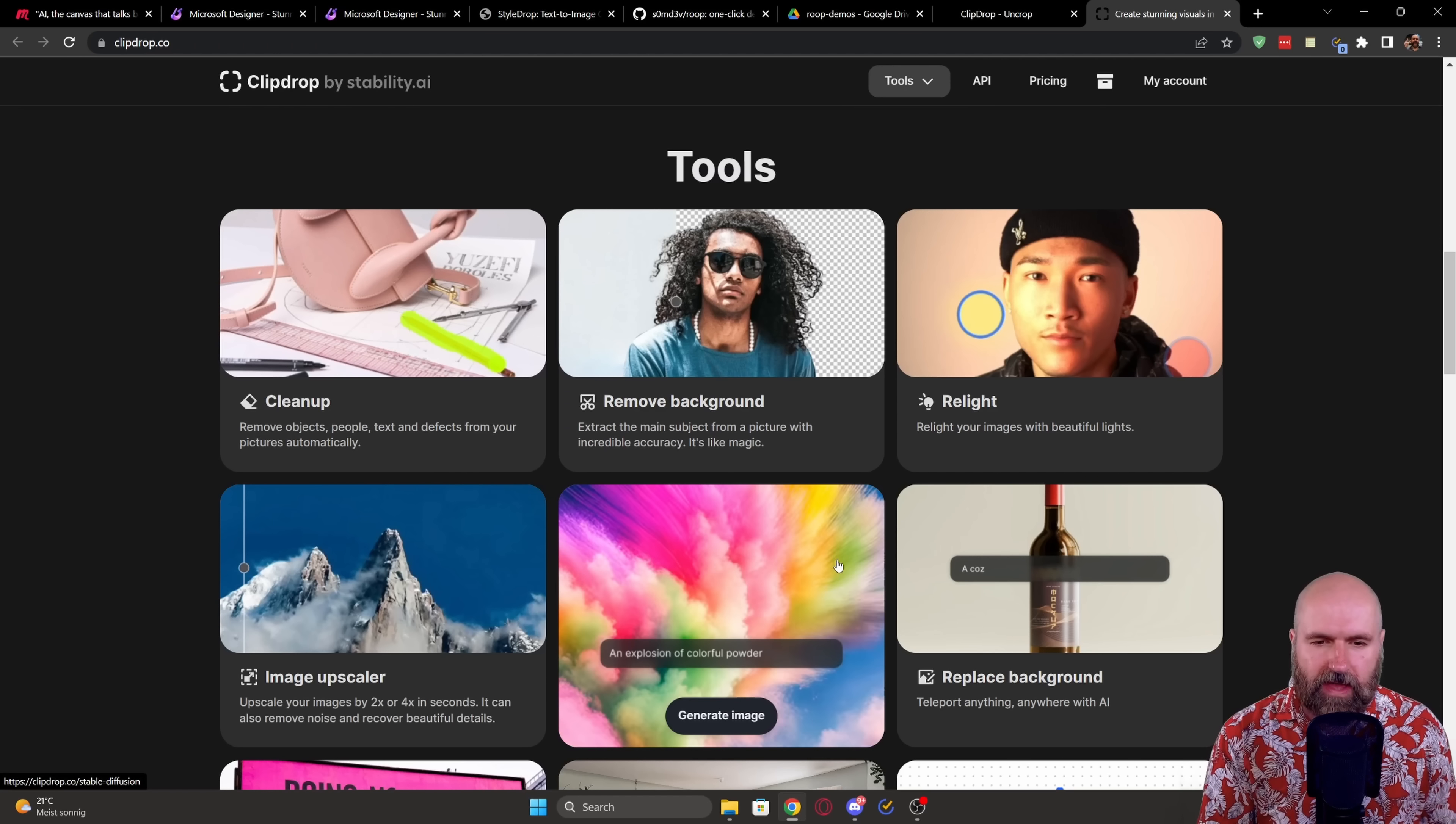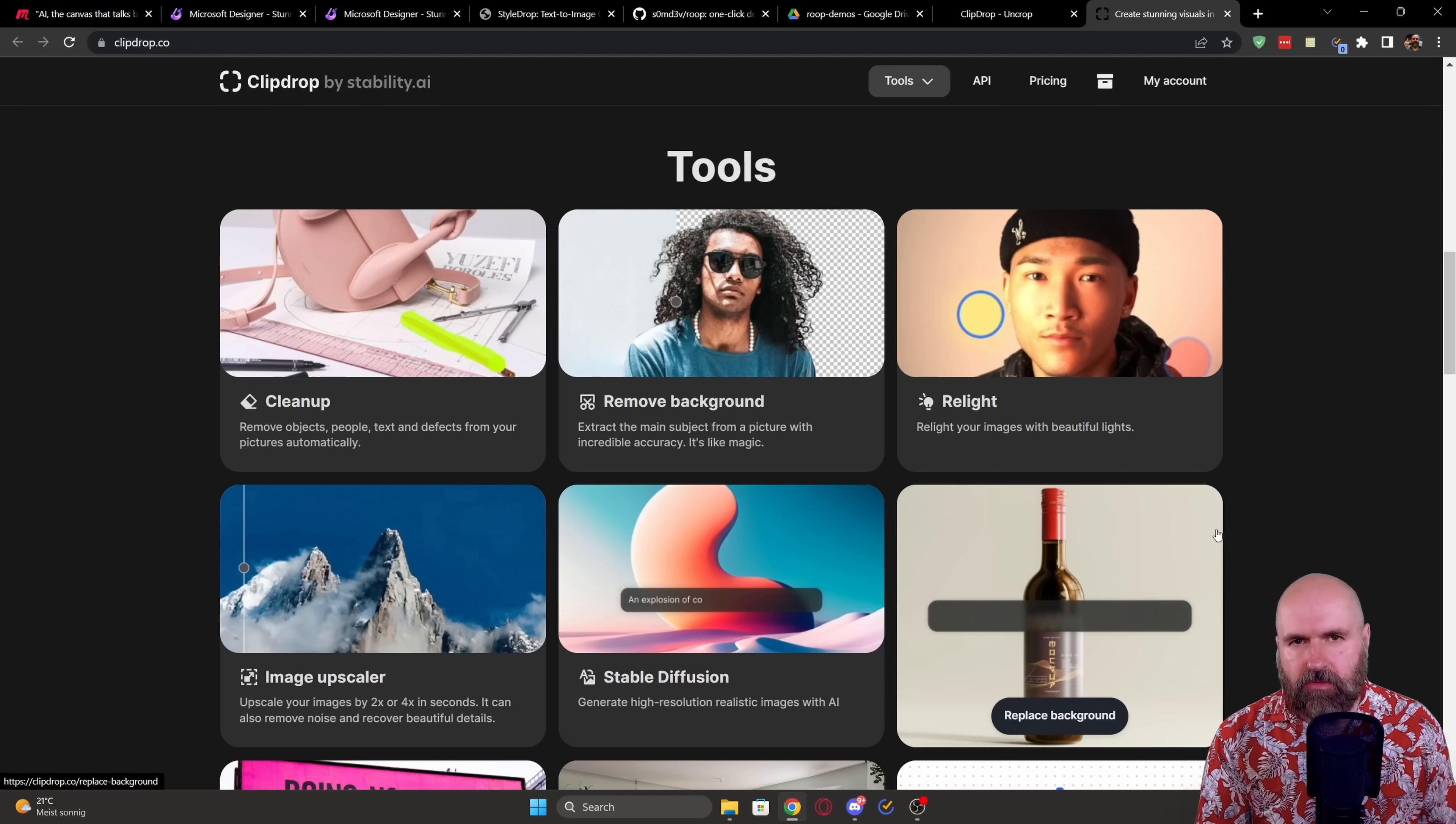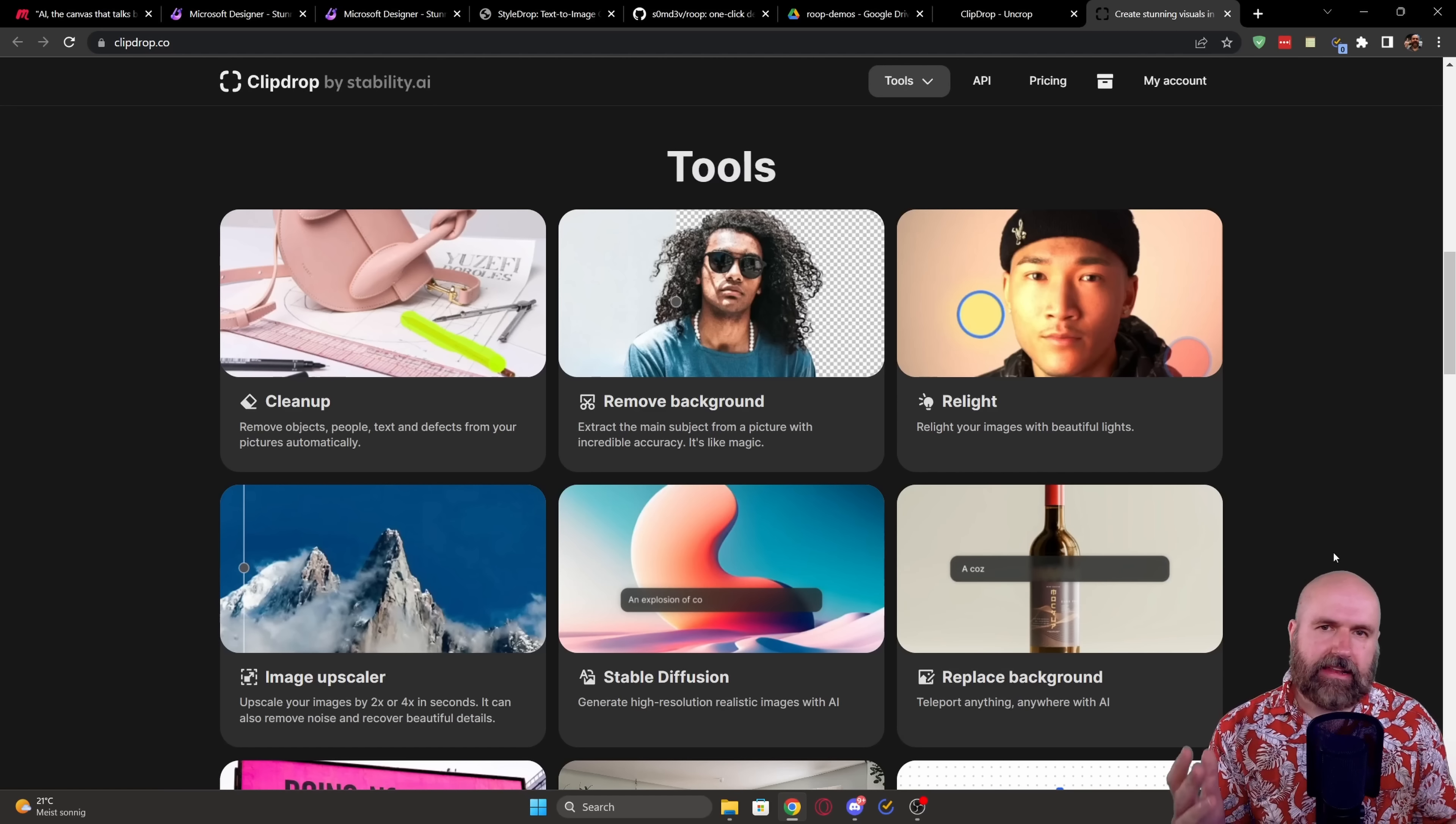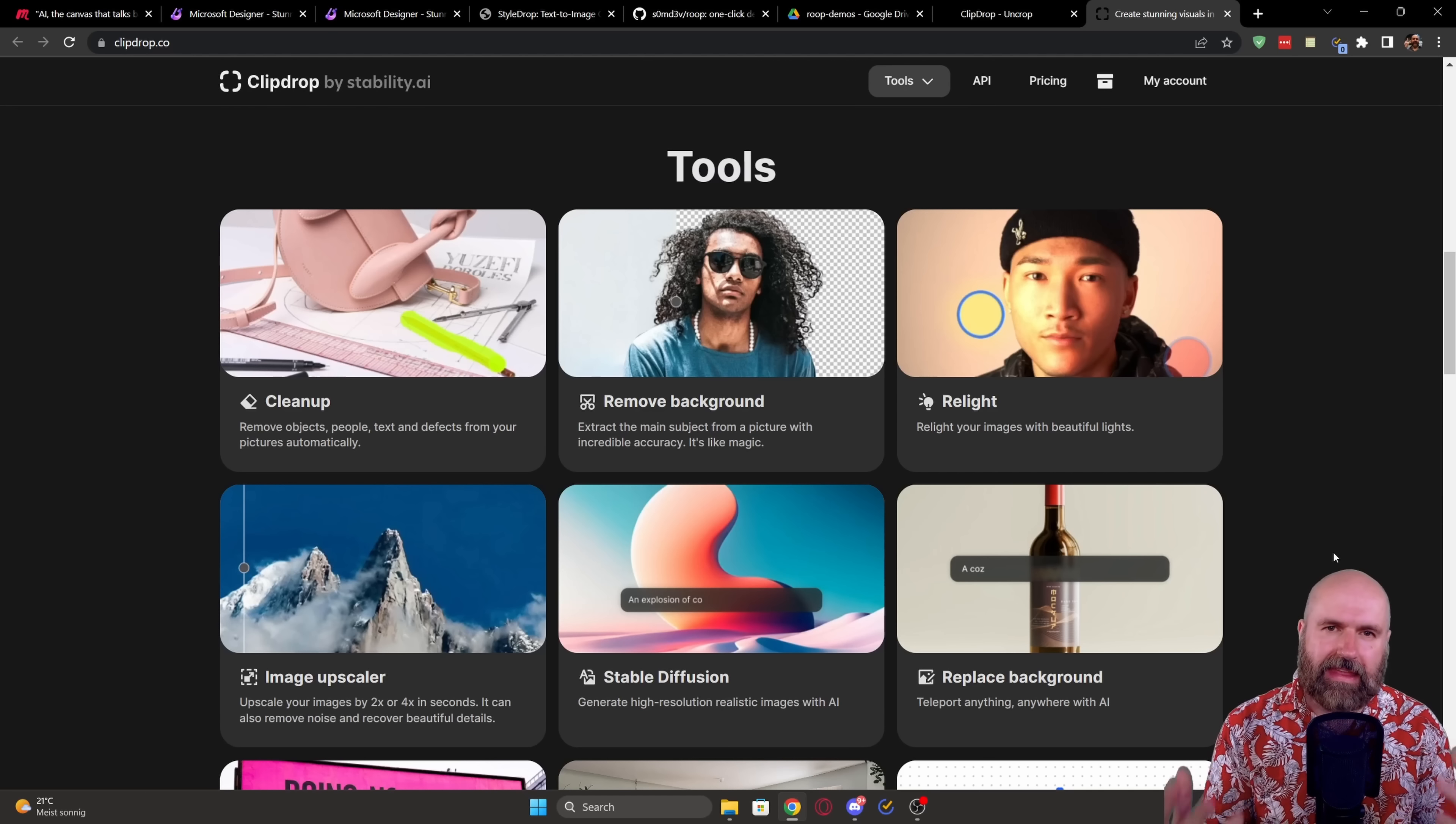Of course, they have also added things here like generate images, replace the background and other things that are done with AI and that are provided by Stability AI. And this is a clear sign that Stability AI is trying to look for different use cases on how to create products that are useful for their customers,